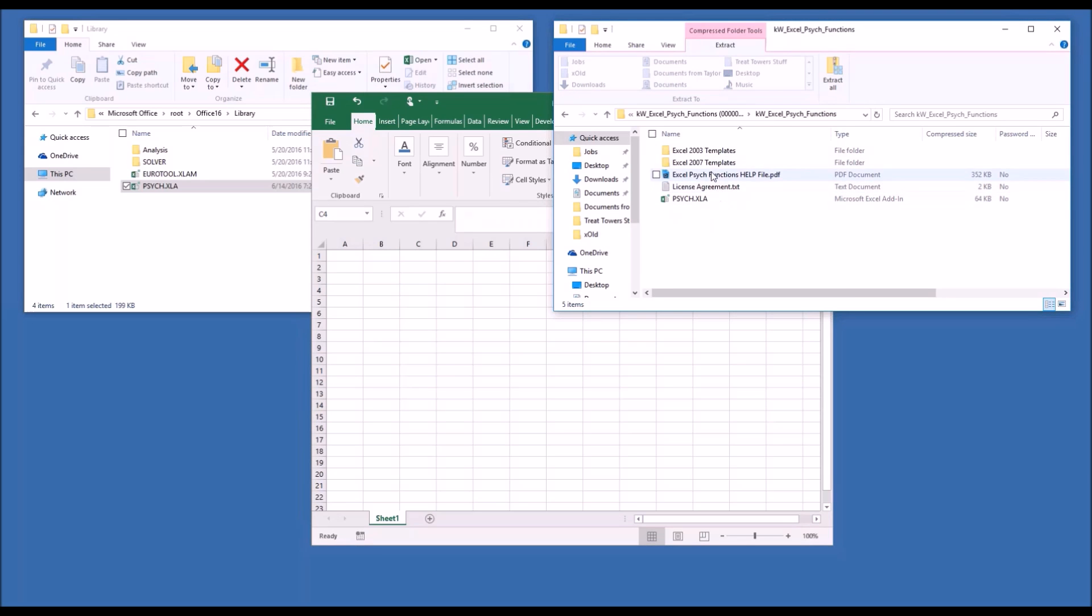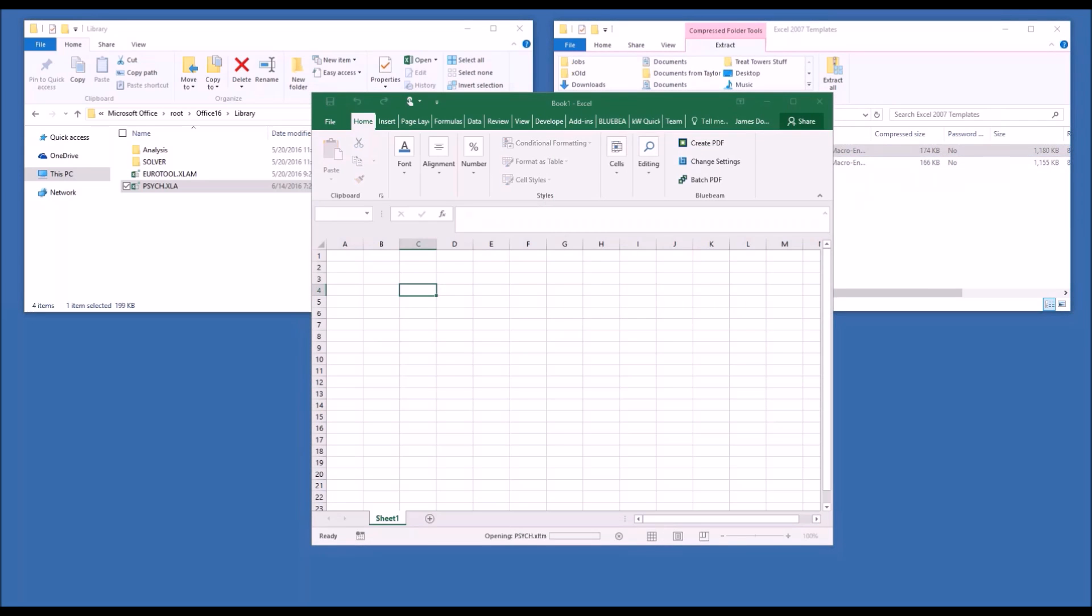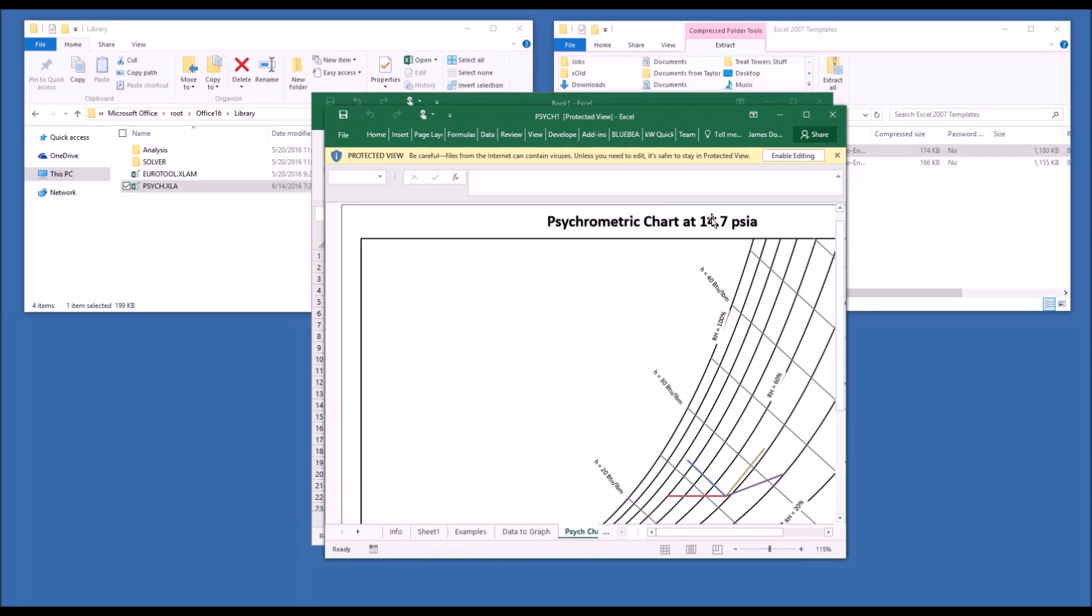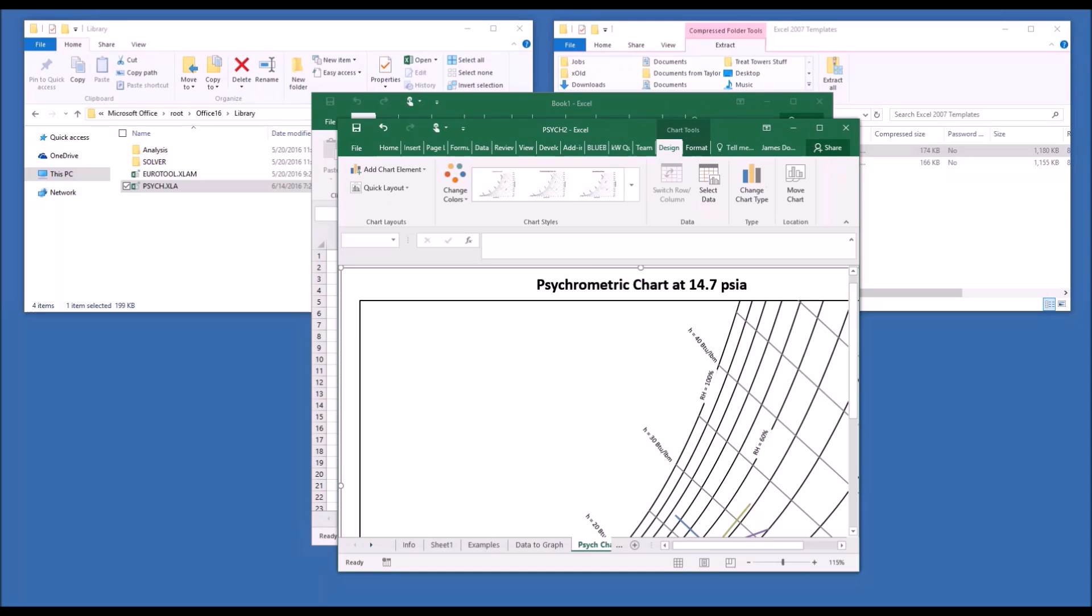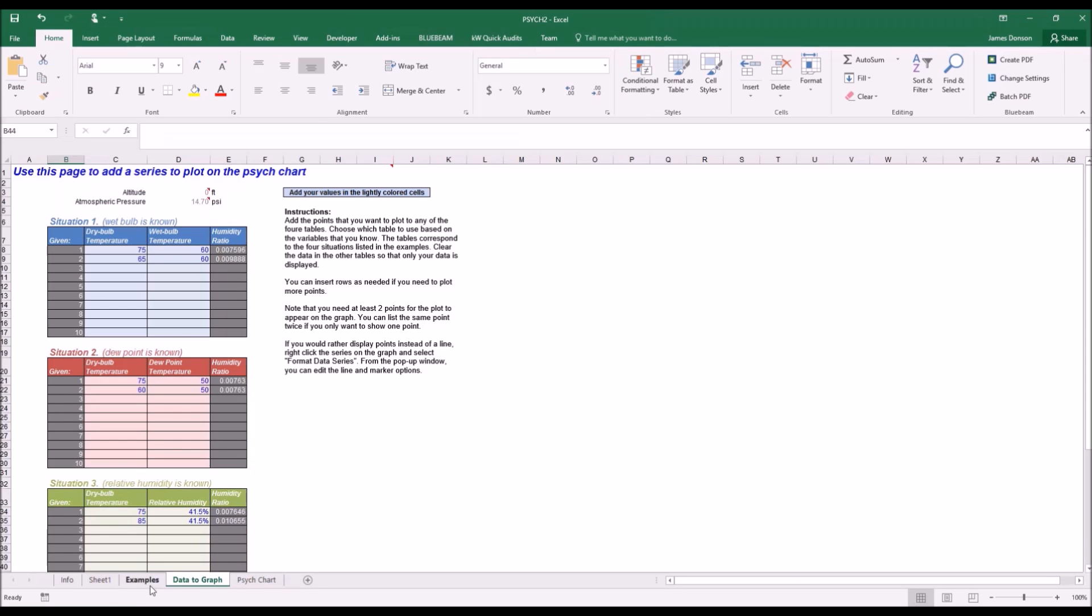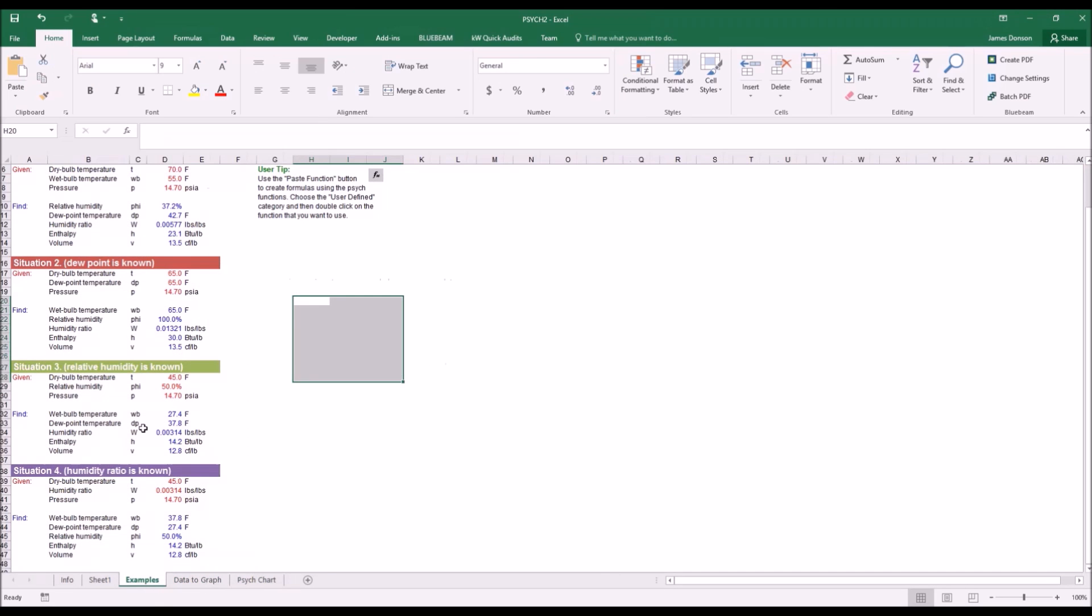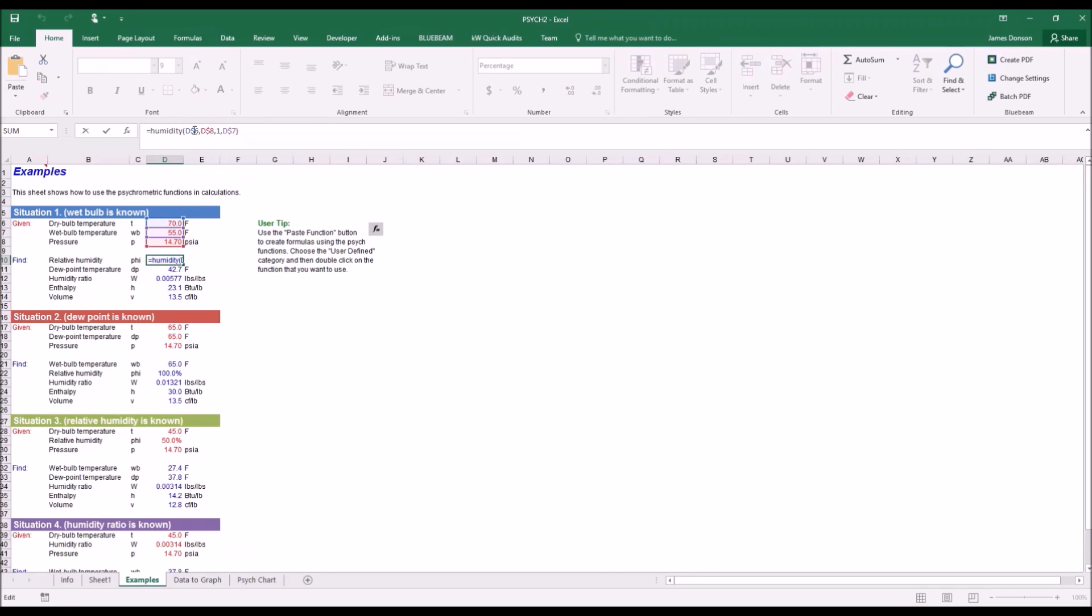If we wanted to use one of the templates, at this stage, we could do so. Now, depending on your system settings, you may need to enable editing. So, once we've enabled editing, we can go and look at some of our example calculations here on the example sheet. And when we look into the function, we see that the humidity ratio shows up. There's no name errors. It's another indication that we've done an okay job setting this up.